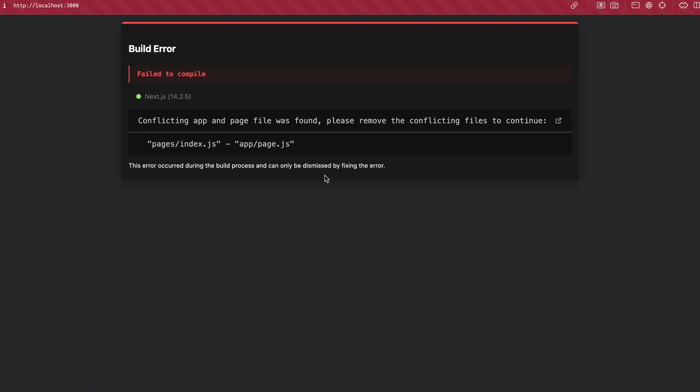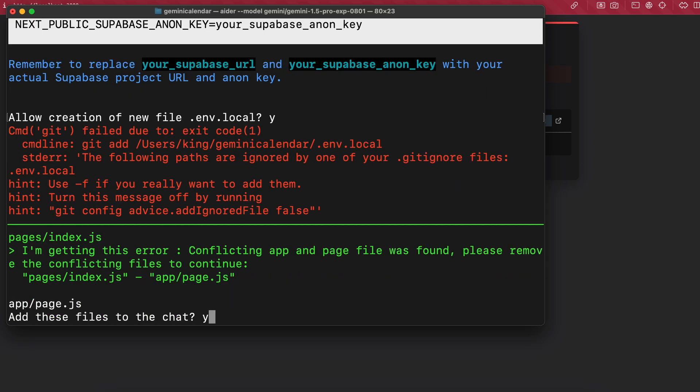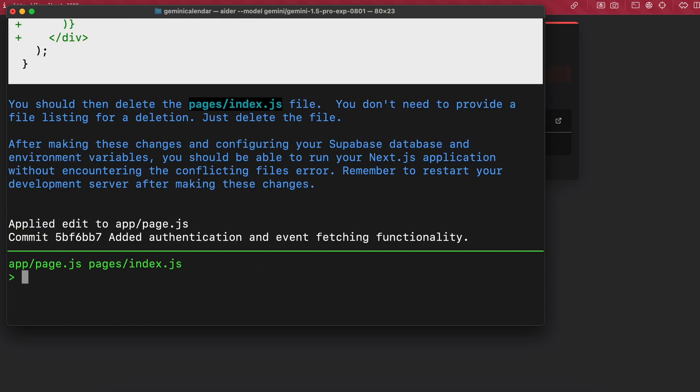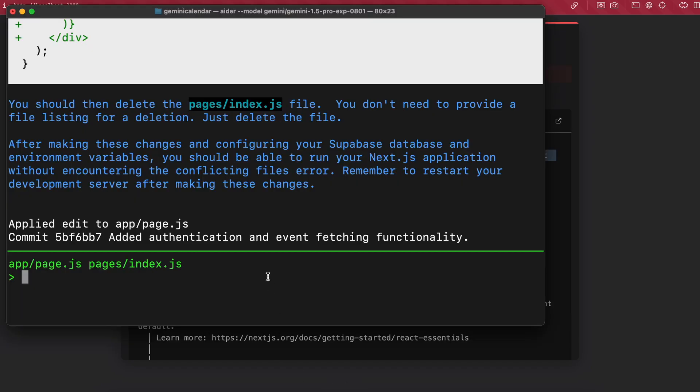It's showing an error. Let's send it this error and ask it to fix it. Okay, it says it has fixed it. Let's look again. This time it's a new error. Let's send it again and ask it to fix this.